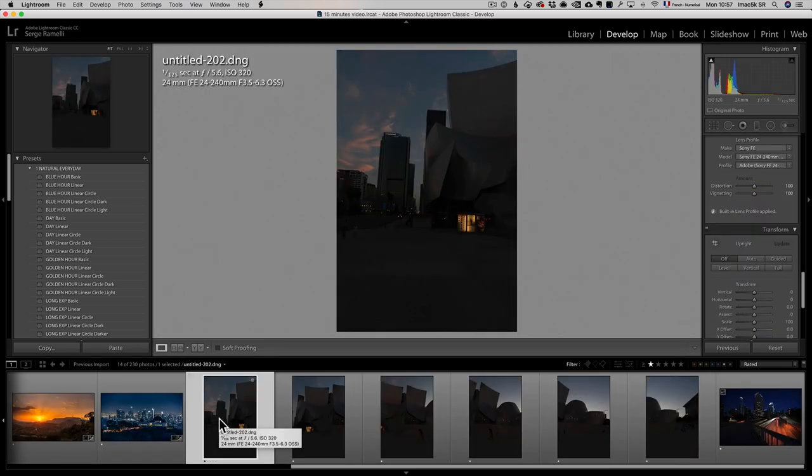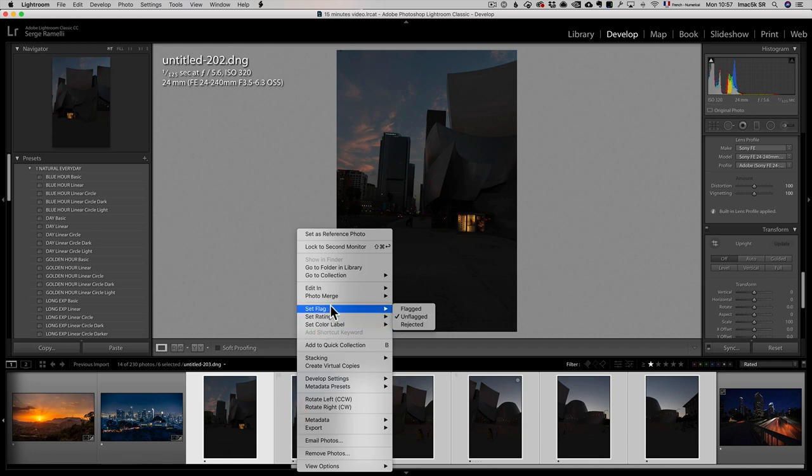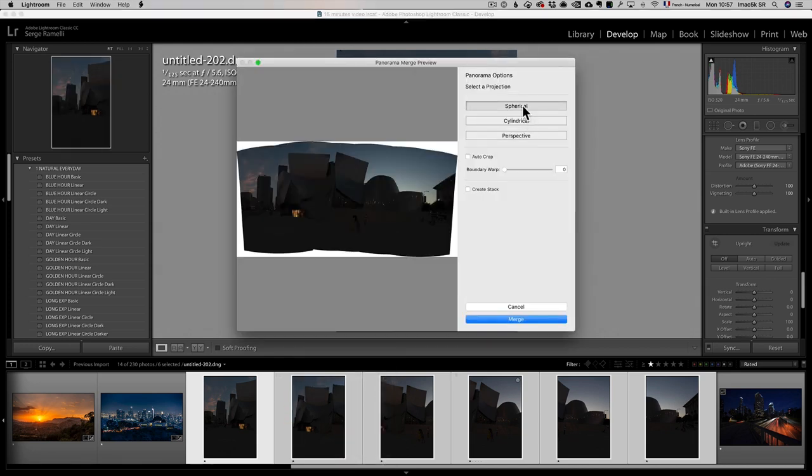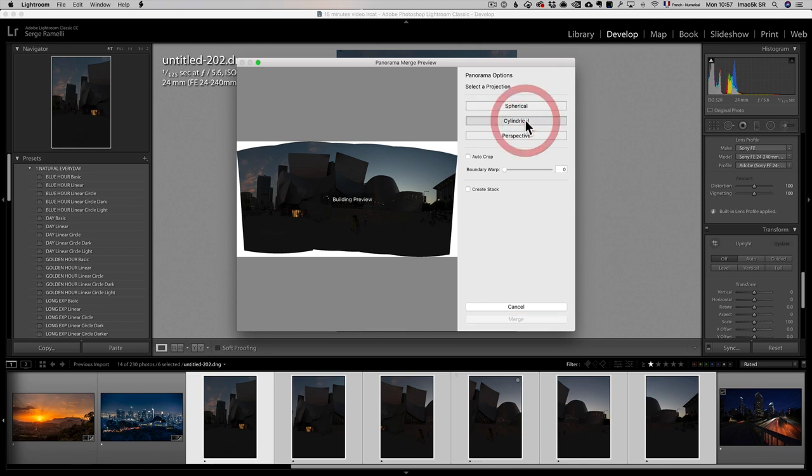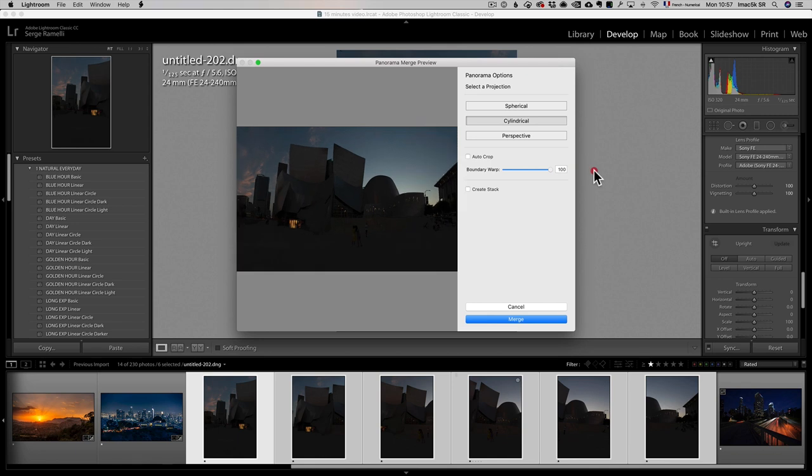Next we're gonna do a panorama. I'm gonna select all these photos, I'm gonna right click, auto merge, panorama. I'm gonna choose the projection, which is basically the way it stitches. Spherical is a little squeeze for me, I think cylindrical will work best, and I know perspective is not gonna work on this one, because I was too wide angle. I'm gonna use the boundary warp to take care of everything.